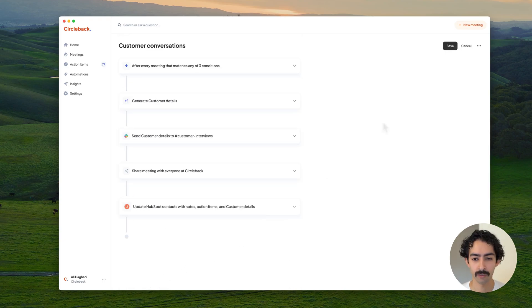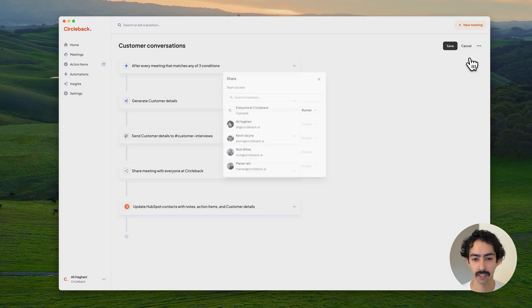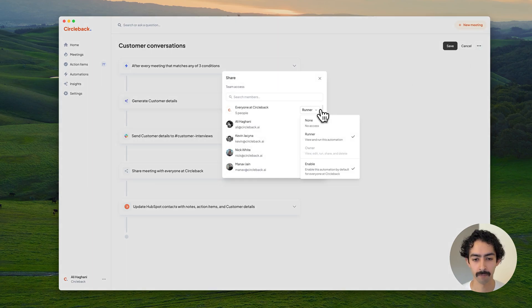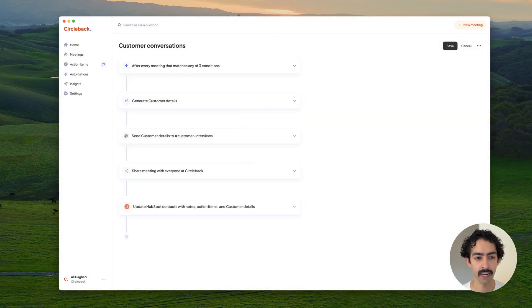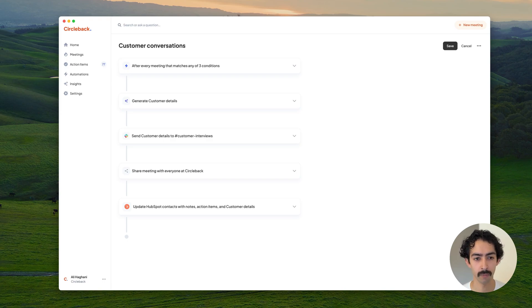That looks good. You can also share and enable automations for the rest of your team from here. This way, this automation will run after any customer conversation that we have, not just my meetings.